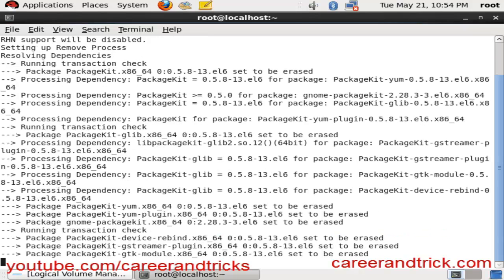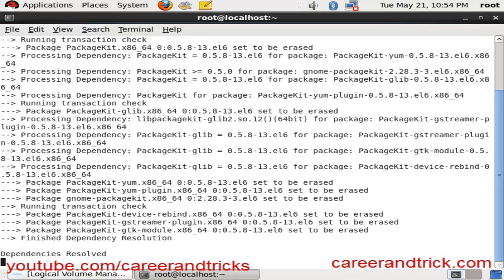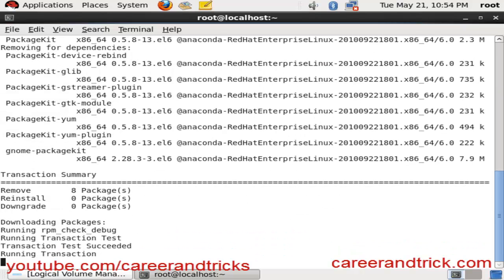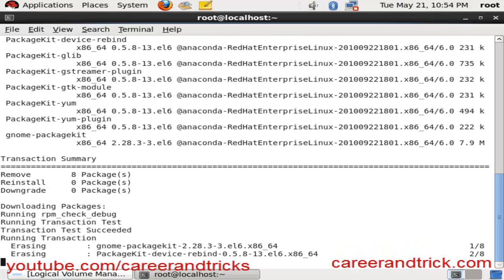These packages are creating errors in yum updates and installations. When we remove them, there will be no more errors. You can also find my other tutorials about yum errors in previous videos.